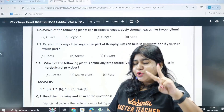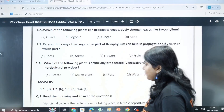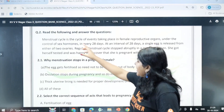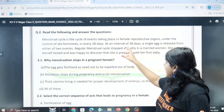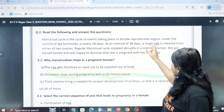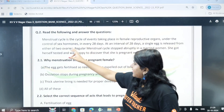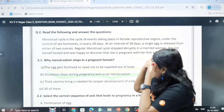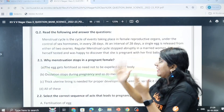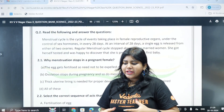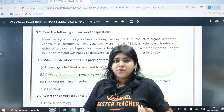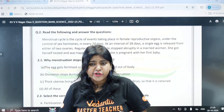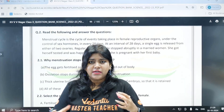Now we move to question number two. The menstrual cycle is a cycle of events taking place in female reproductive organs under the control of sex hormones, every 28 days. The menstrual cycle involves hormonal events that control sex hormones and repeat every 28 days.